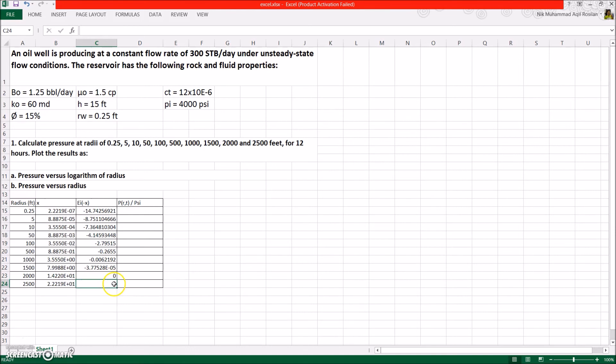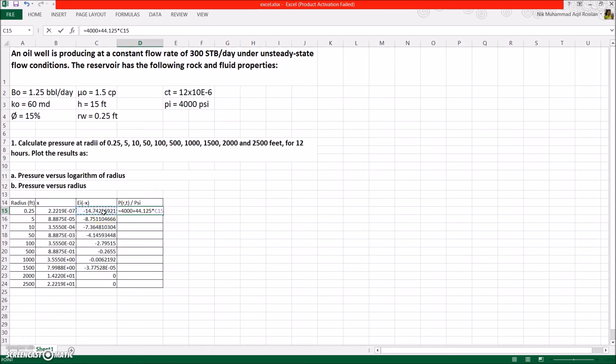And for the last column, time to calculate the pressure at each of the radius after 12 hours. Same like before, begin the formula with equal sign. 4000 plus 44.125 times the exponential integral of minus x. Then drag the formula until the last row. Now you have completed the table, and it's time to start plotting the graph.